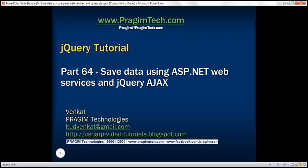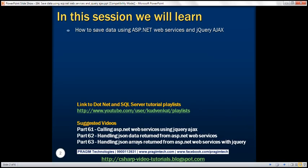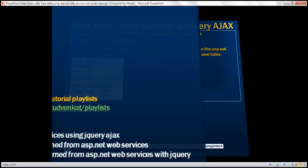This is part 64 of the jQuery tutorial. In this video, we'll discuss how to save data using ASP.NET web services and jQuery AJAX.